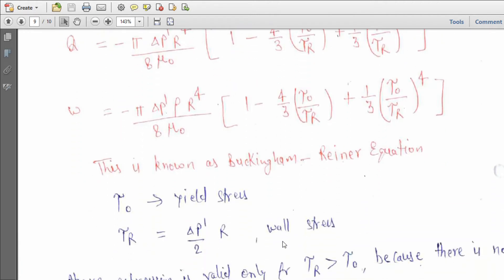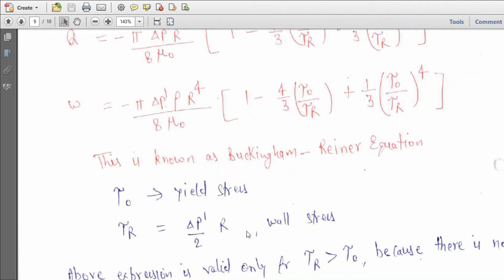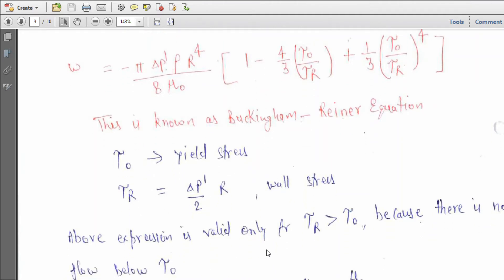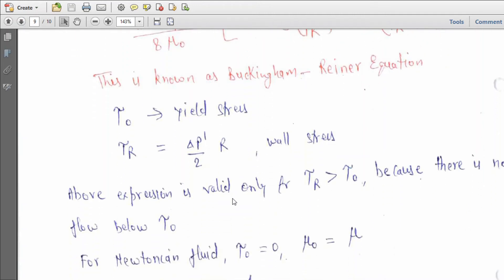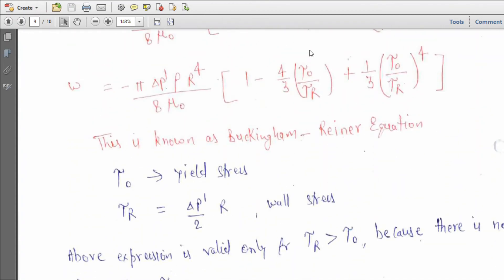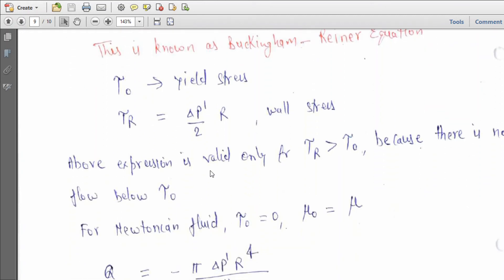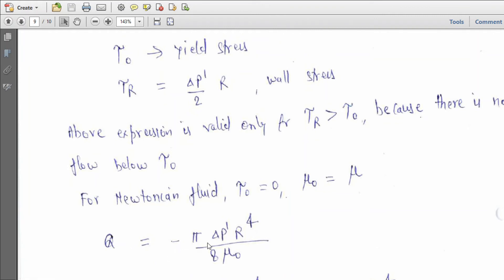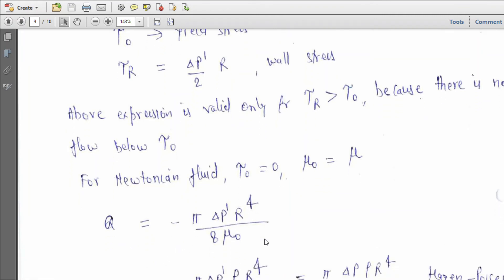For a Newtonian fluid, substituting τ₀ = 0 and μ₀ = μ, the last two bracketed terms cancel, and the expression reduces to Q = −πΔp'R⁴/(8μ), which is the Hagen-Poiseuille equation.